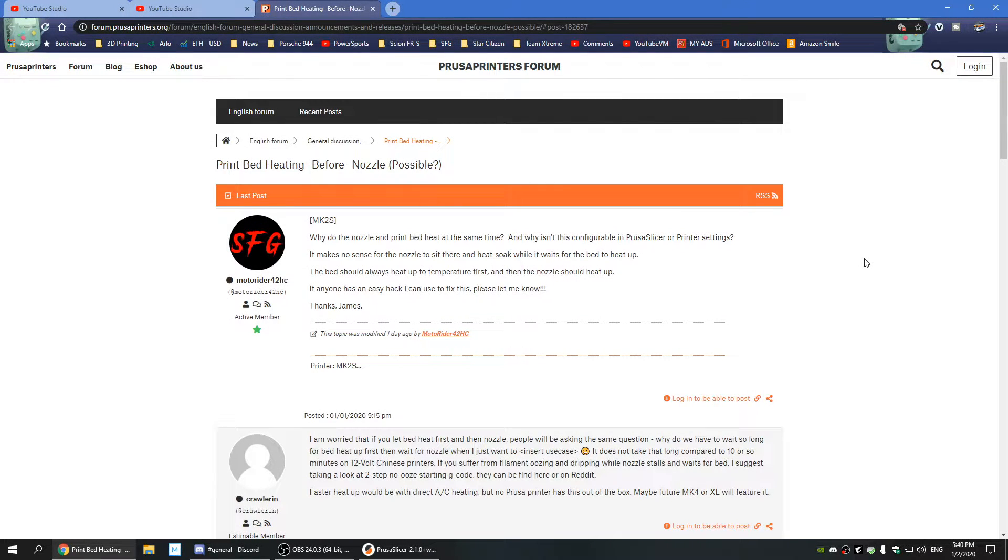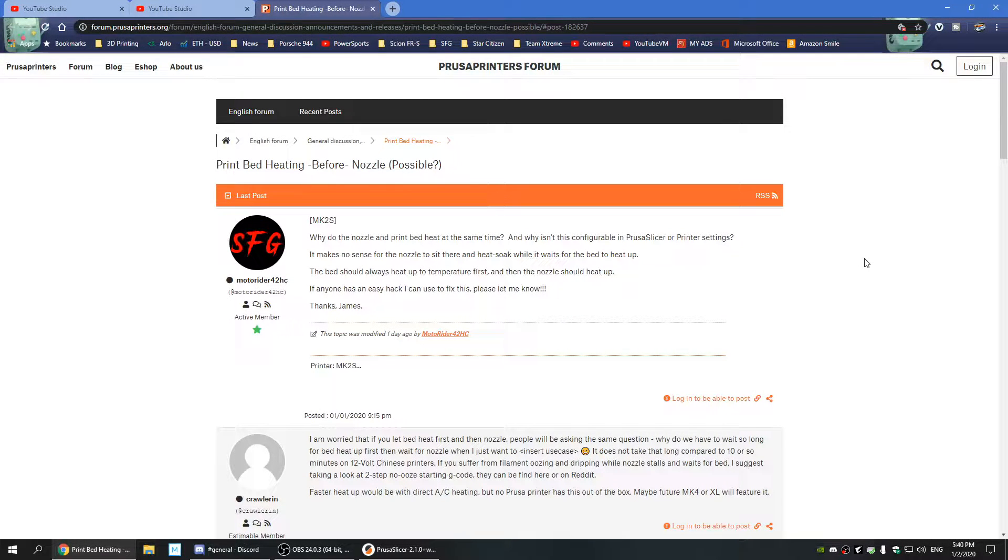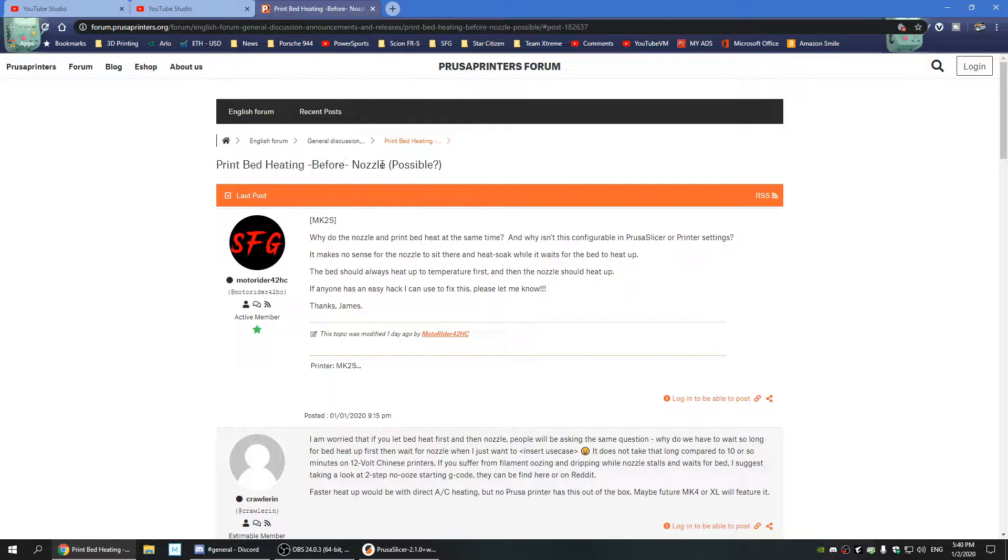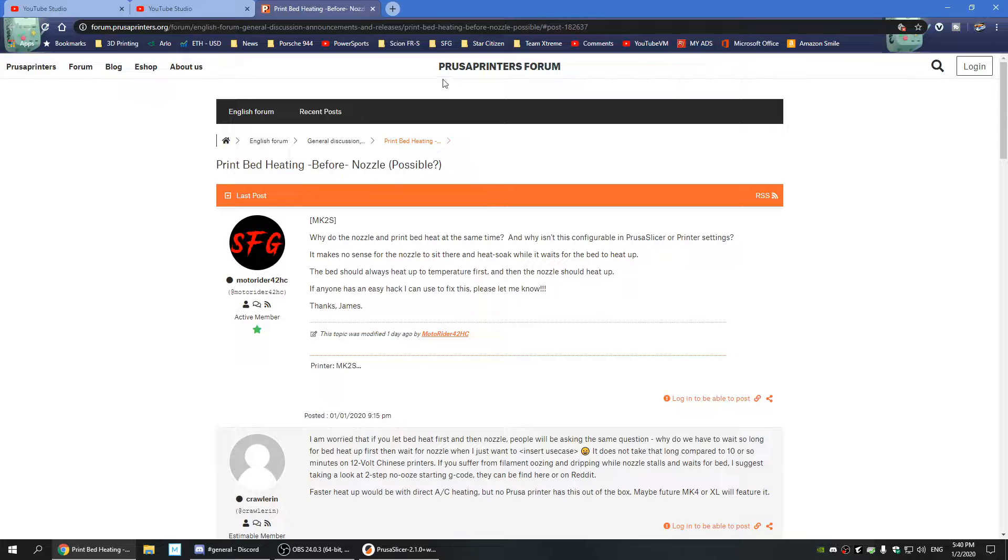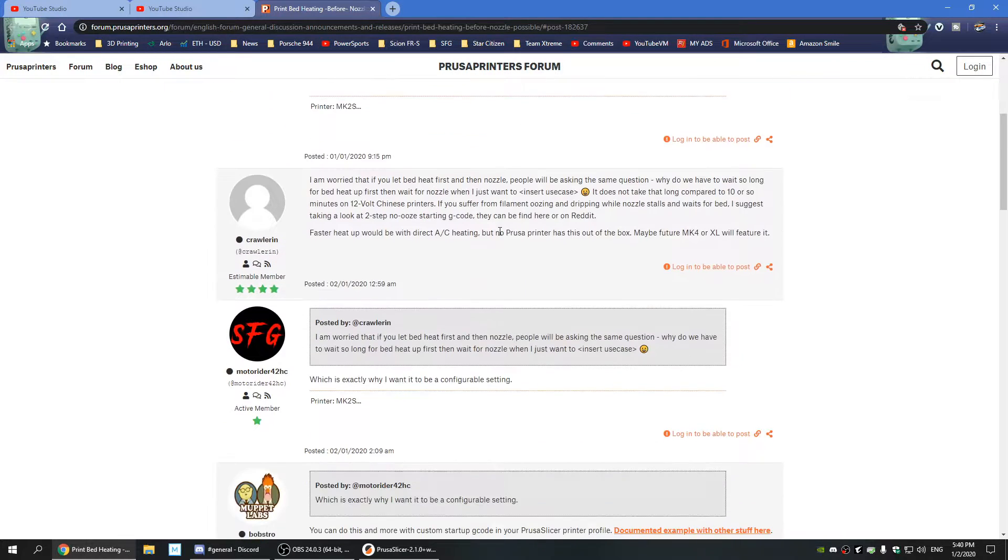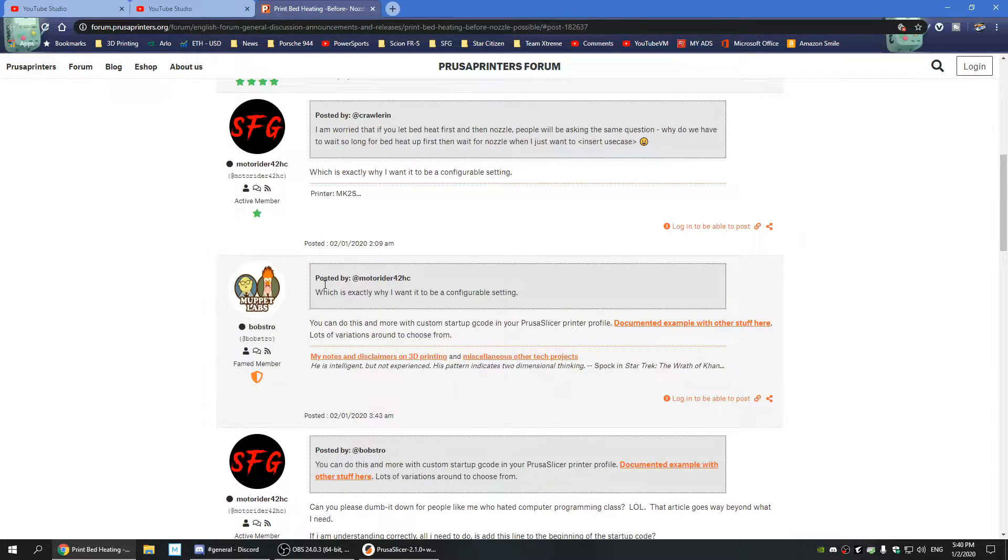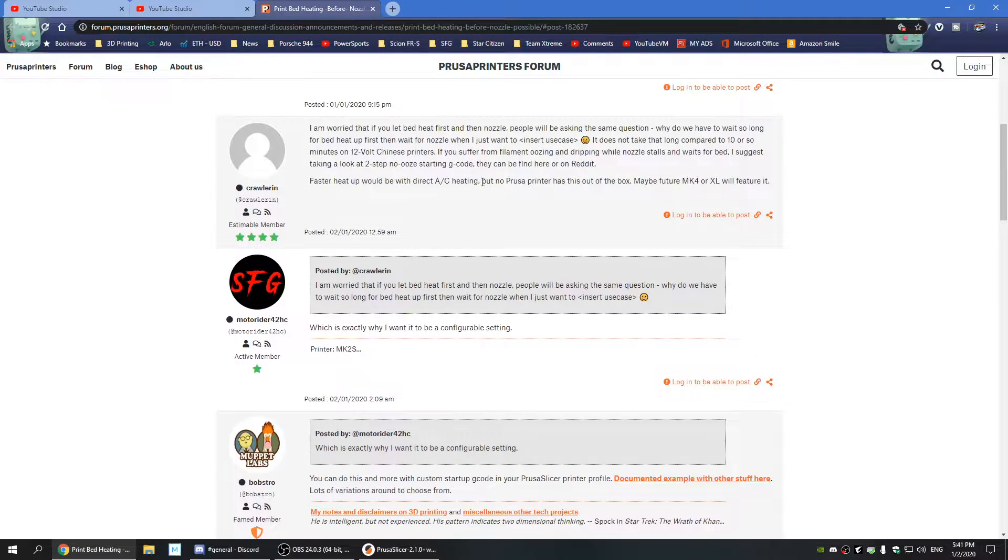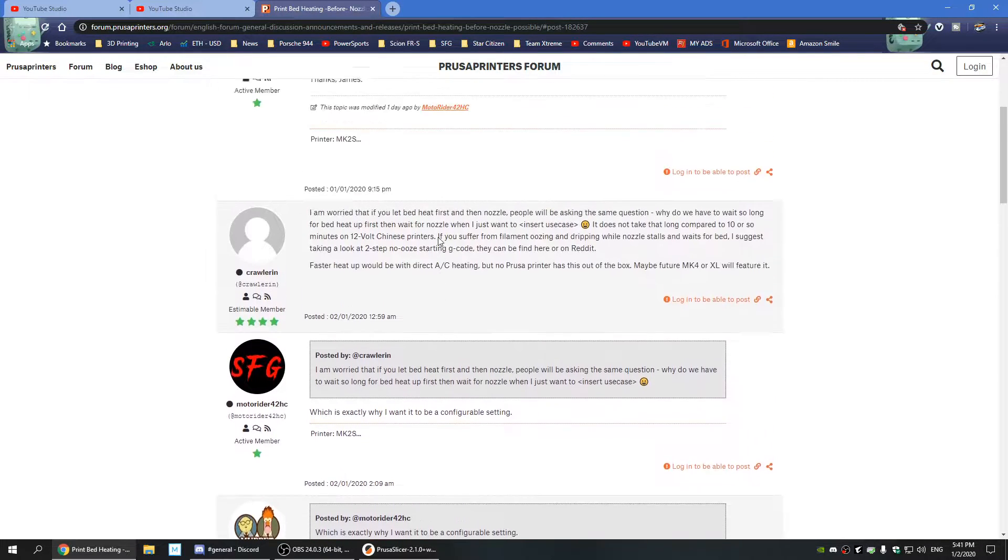Hello everyone and welcome back to Speed Freak Garage, home of Power Sports on YouTube. So I'm going to make this quick: if you want your print bed to heat before the nozzle, is that possible? Prusa Printers Forum is actually super helpful, and a really helpful guide named Bob Stro got me on the right path.